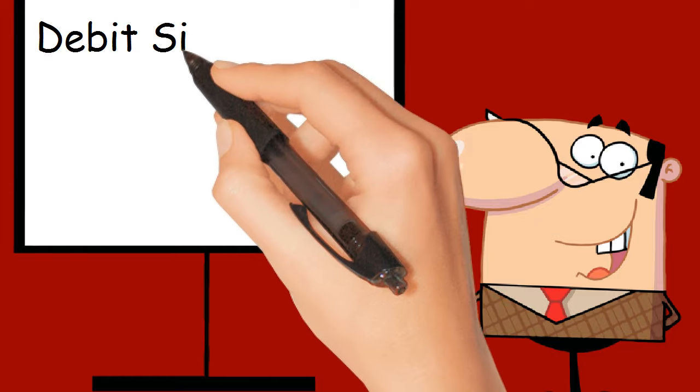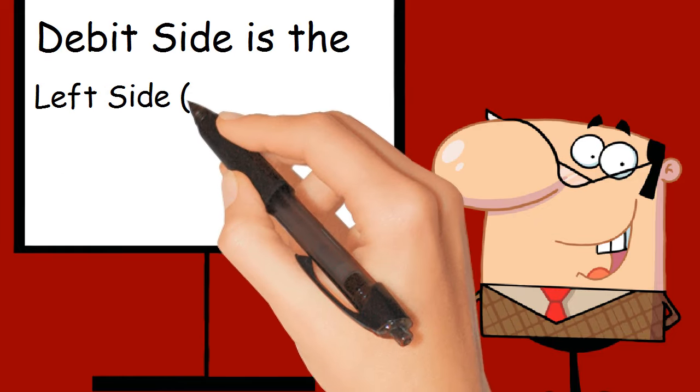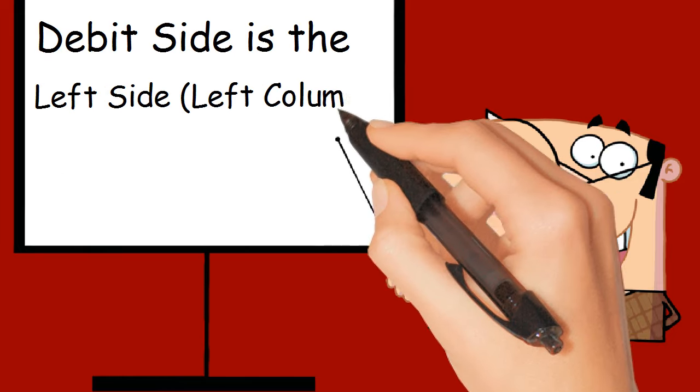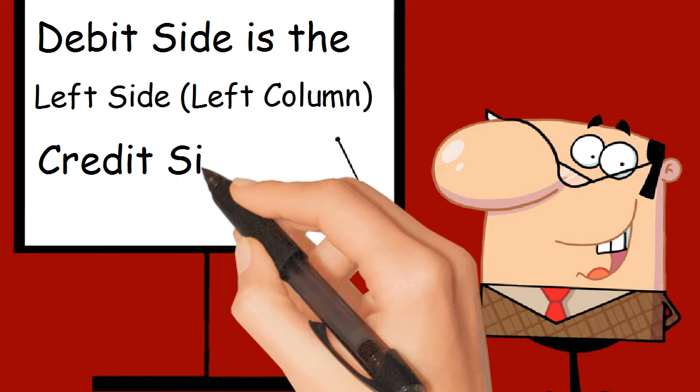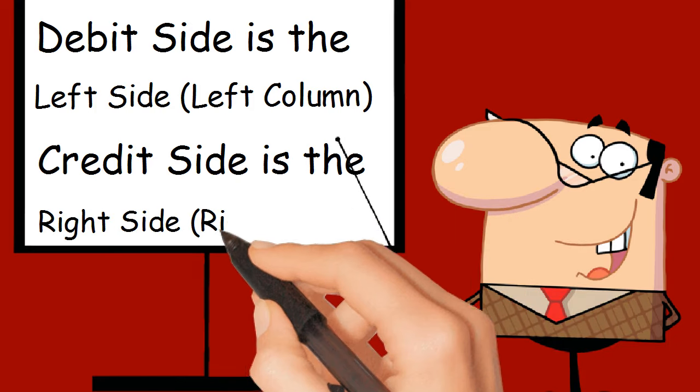Debit side is the left side, left column. Credit side is the right side, right column.